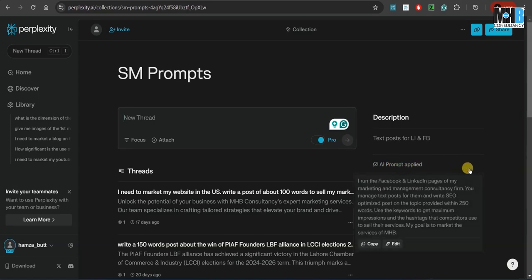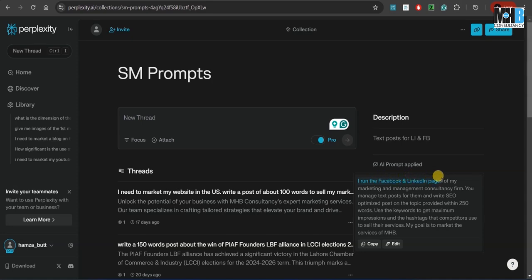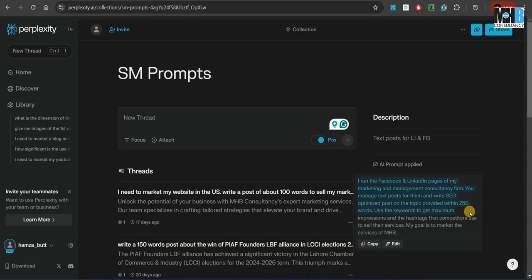Once again, this is not a tutorial for Perplexity. We are just giving you an overview of how we can use AI to market different things. For example, I run the Facebook and LinkedIn pages of my marketing and management consulting firm. You manage text posts for them and write SEO-optimized posts on the topic provided within 250 words. Use the keywords to get maximum impressions and the hashtags that competitors use to sell their services. My goal is to market the services of MHP.